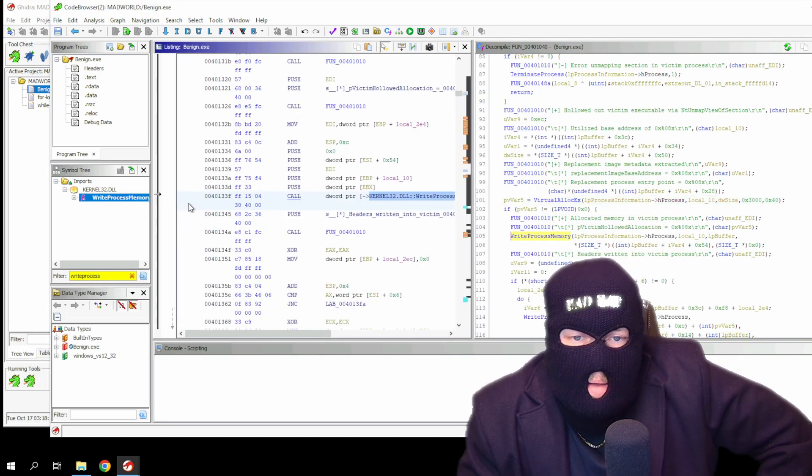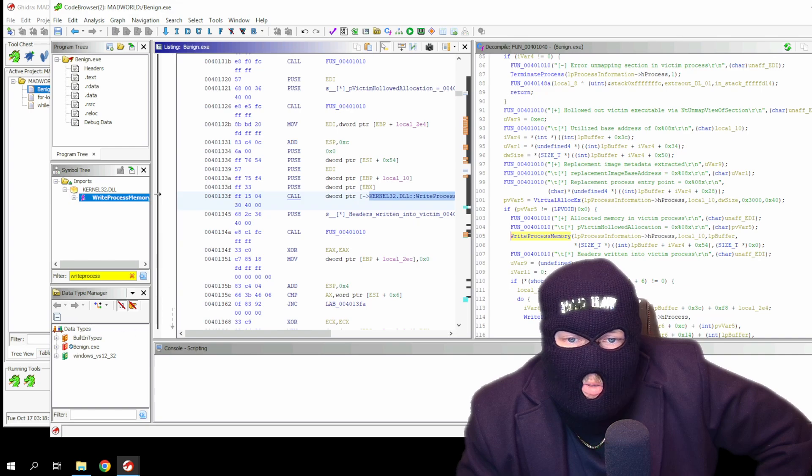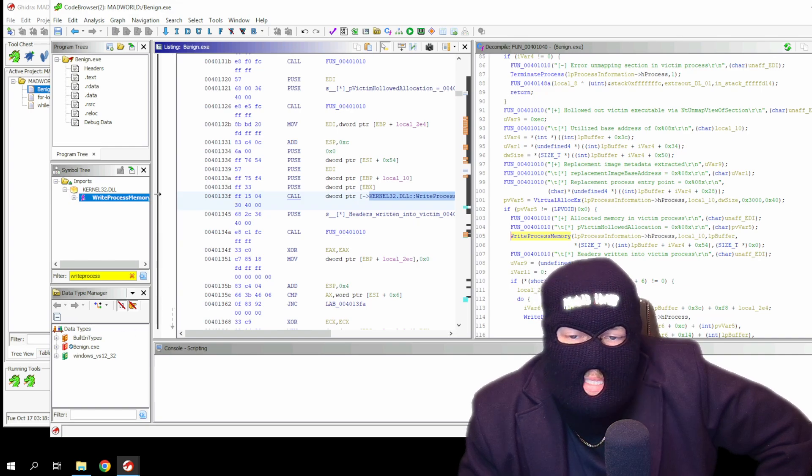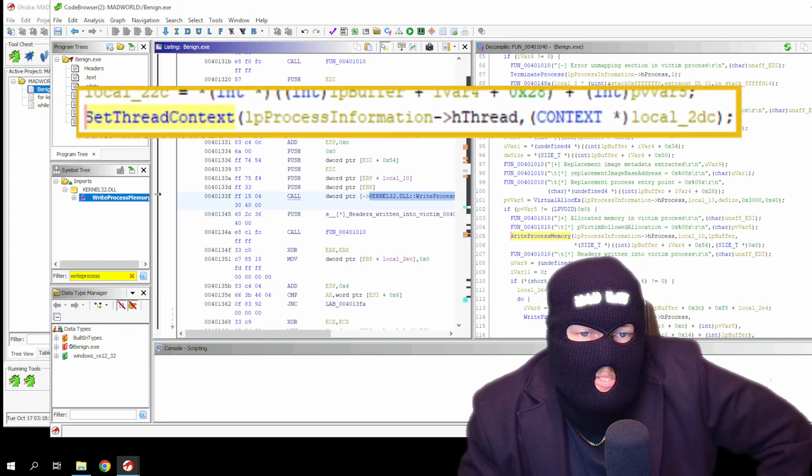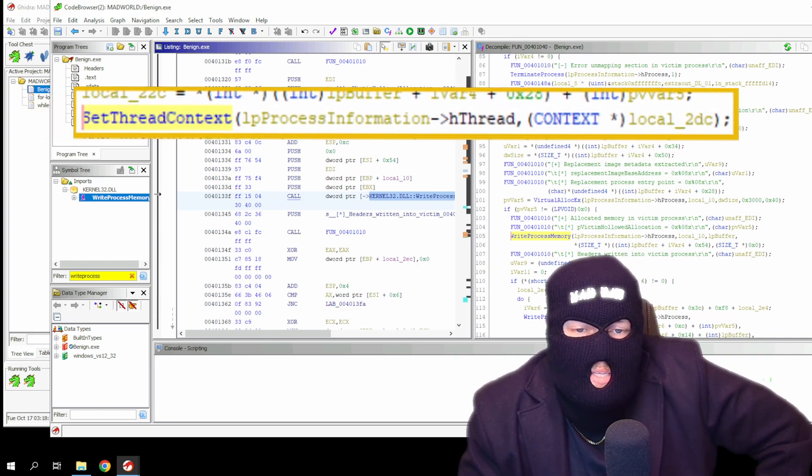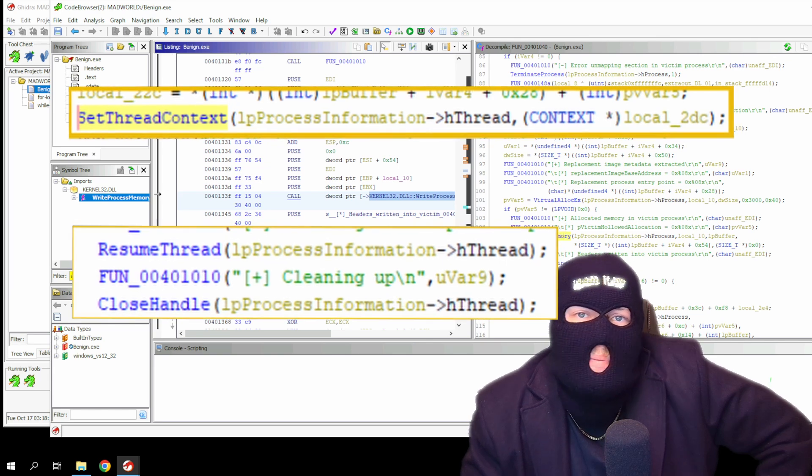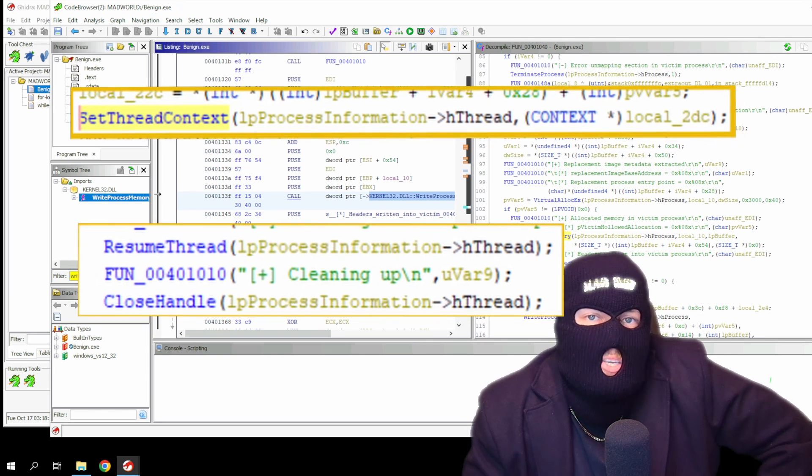Once all is sorted out, the malware will get hold of the thread using the set thread context and then resume the thread using the resume thread API to execute the code. Now wasn't that fun?